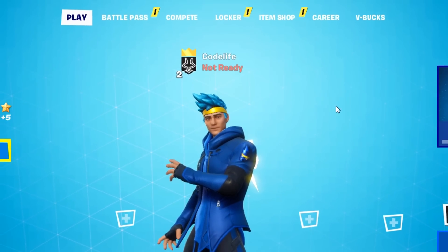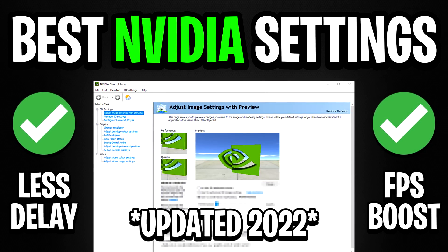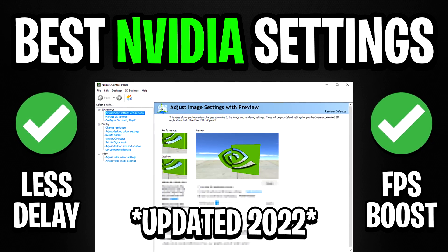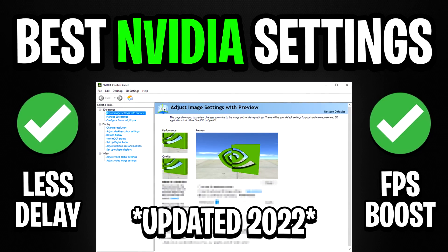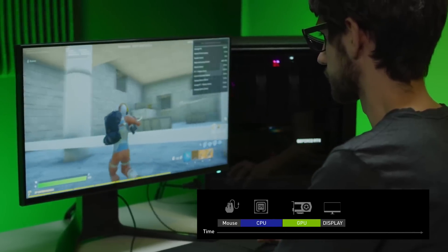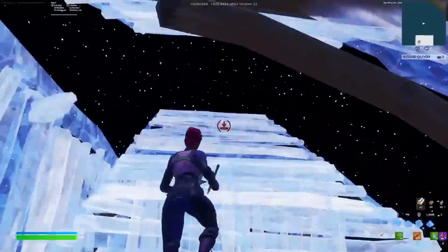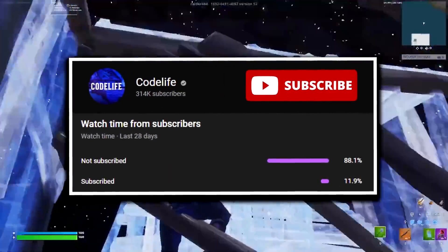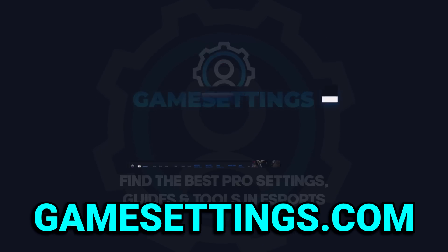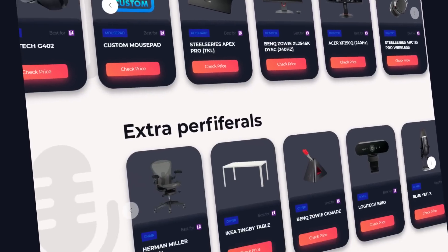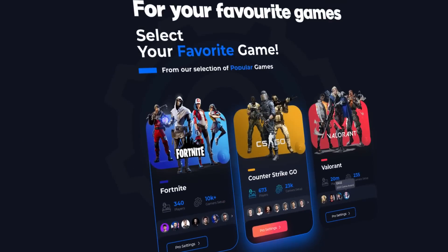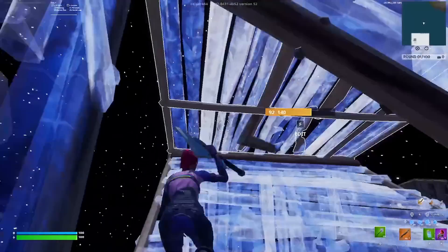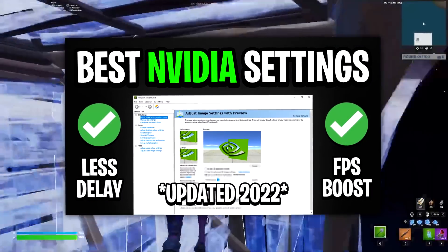Yo guys, Codelife here. So in this video today, I'm going to showcase the best Nvidia settings in Fortnite Season 2 that will 100% lower your input delay. If this video helps you out then please like, subscribe, and check out my website gamesettings.com to find the very best pro player settings in Fortnite, CSGO, and Valorant. Now let's get into the best Nvidia settings.